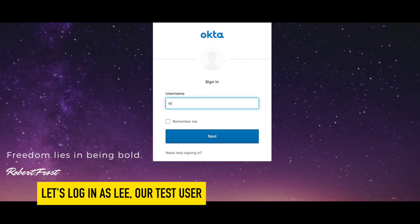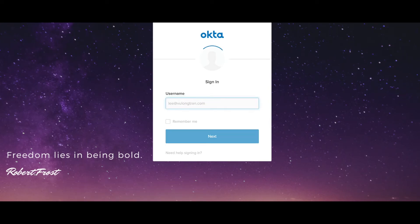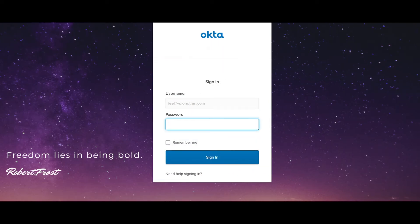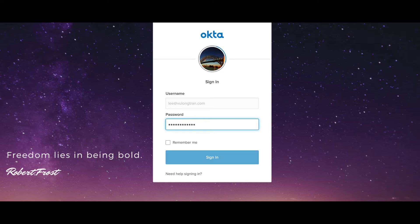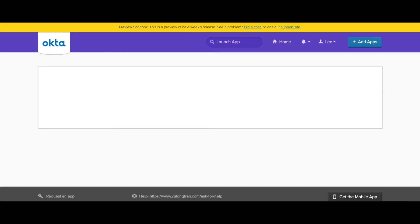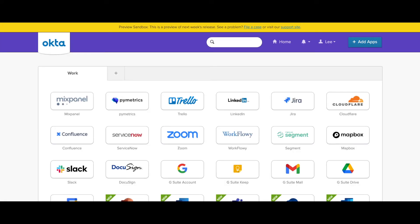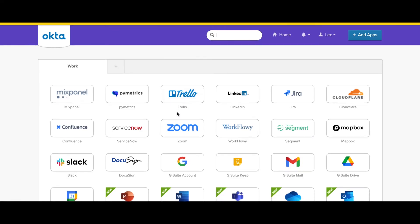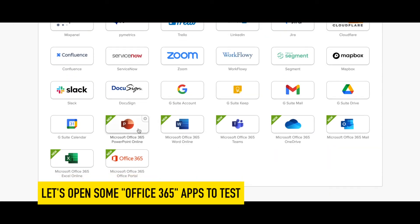Let's log in as our test user and test how it works. We're just going to open up a couple of Office 365 apps to test how it works.